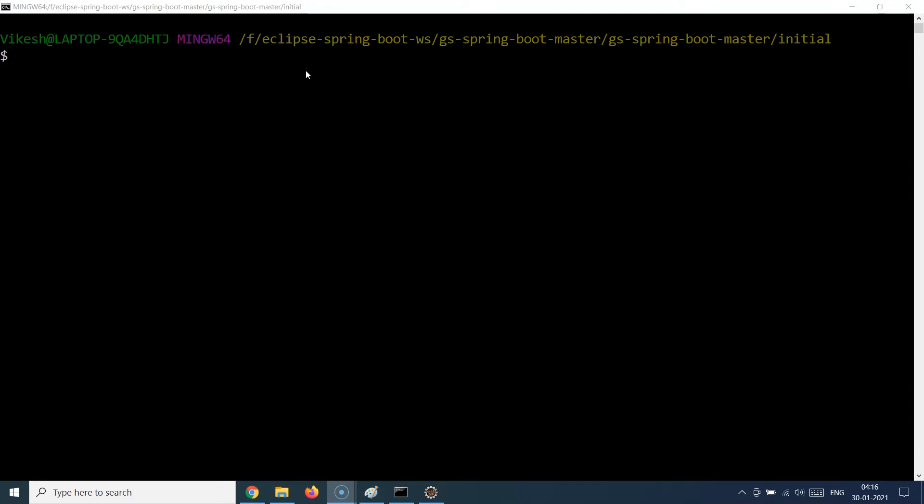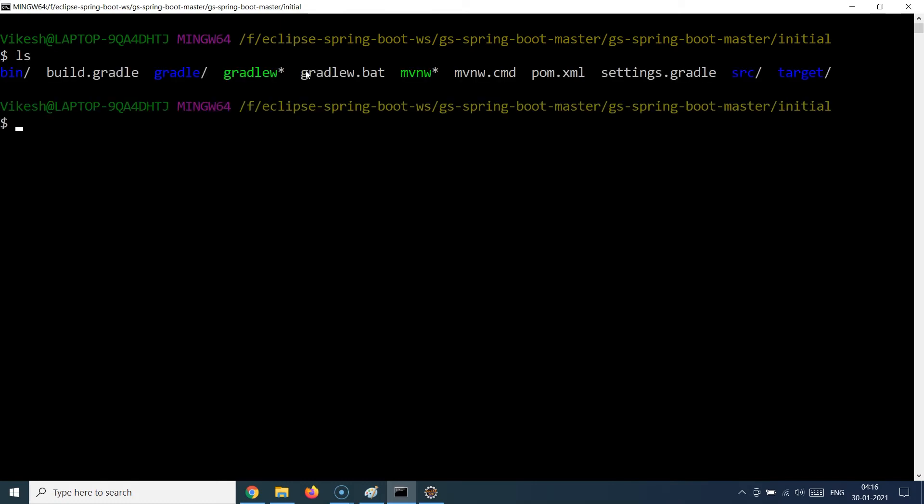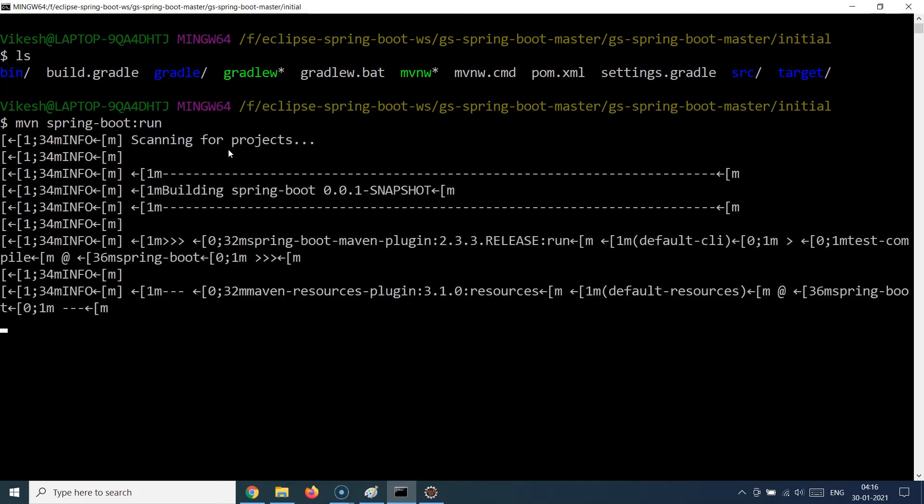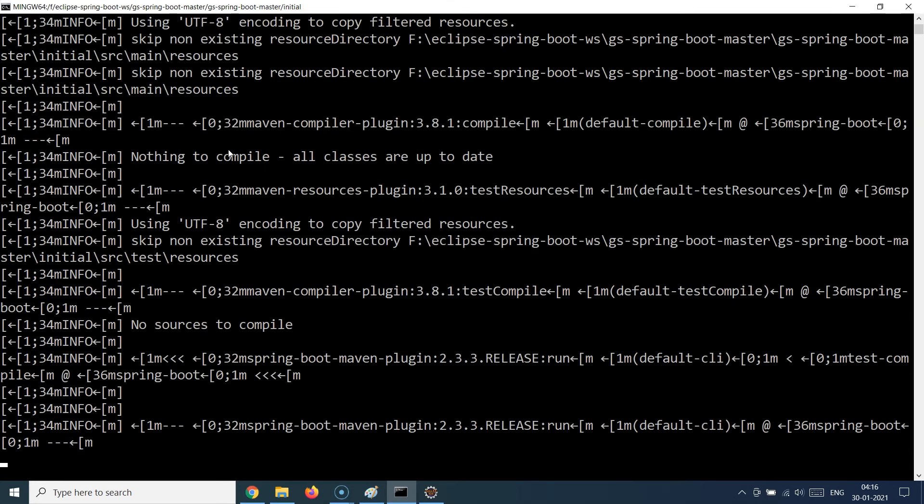That was all about what I have written in the project, and now it's time to run the project. I have just reached the location inside my terminal where the project's pom.xml was present. If I just do an ls, you will see that there is a pom.xml available here and all the code directories are also available here. Now I will just run this application, and to run this application I'm just going to type mvn spring-boot:run and hit enter.